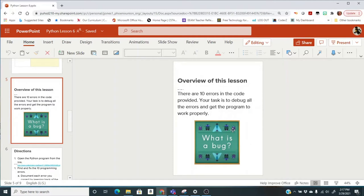And then we're going to come here to the overview of this lesson. There are ten errors in the code provided. Your task is to debug all the errors and get the program to work properly.